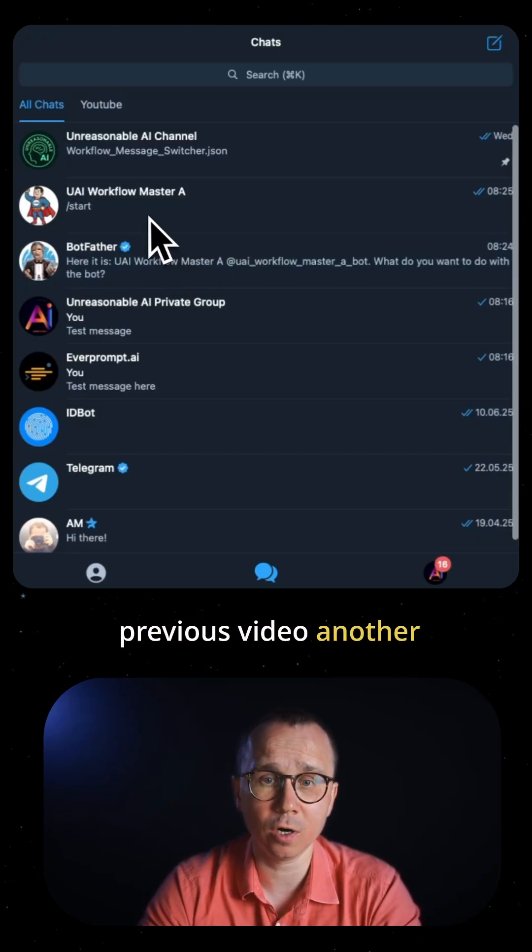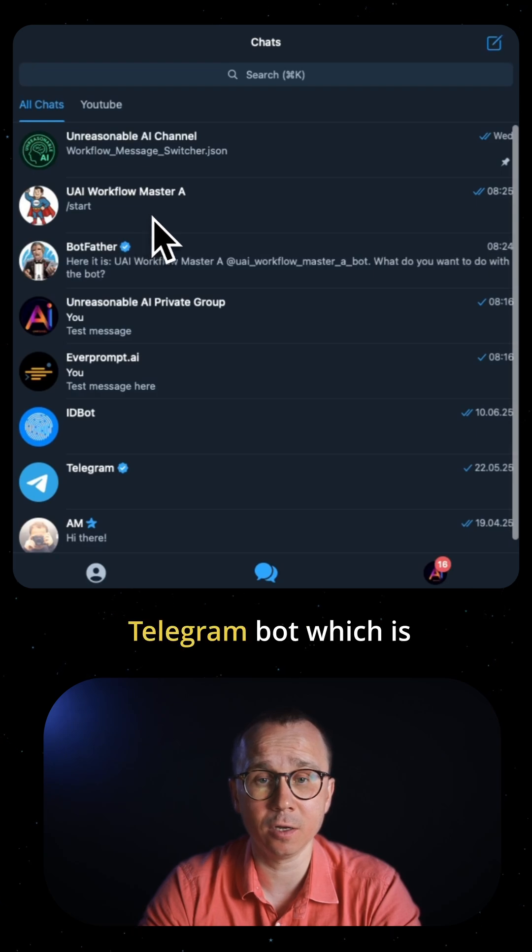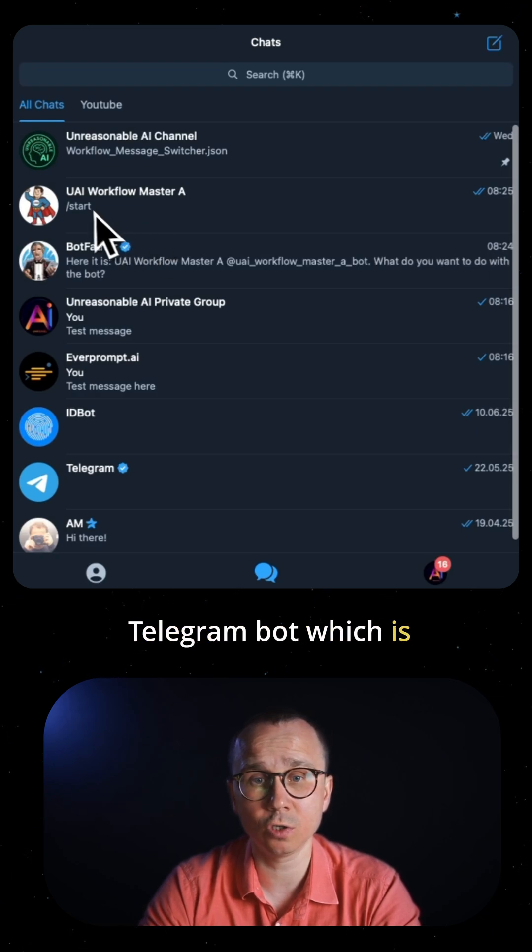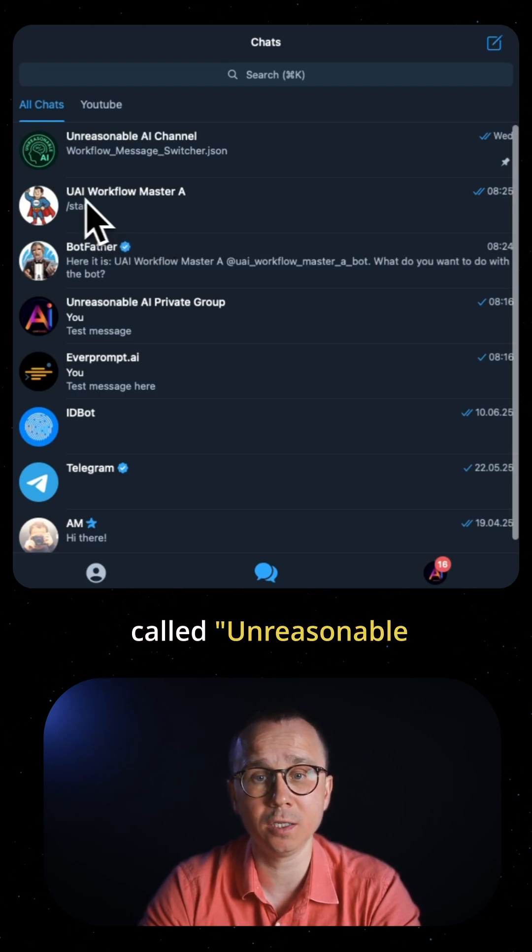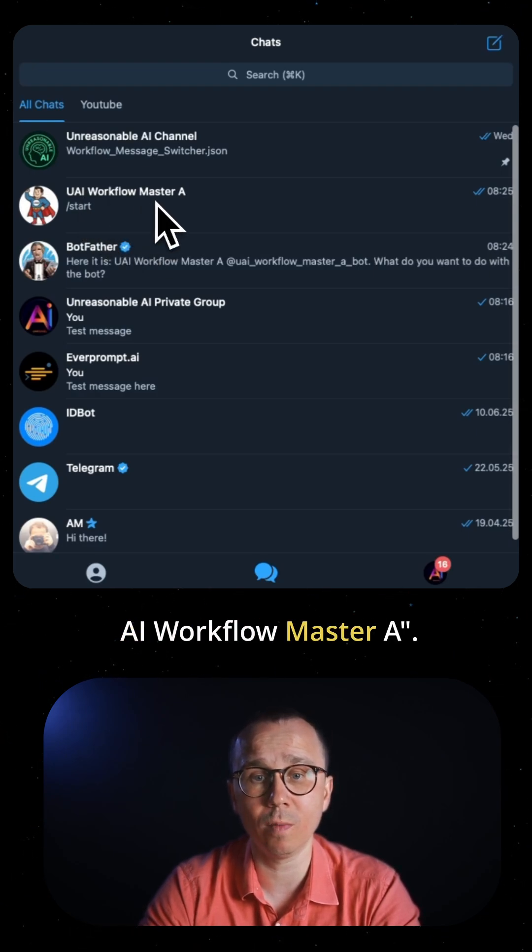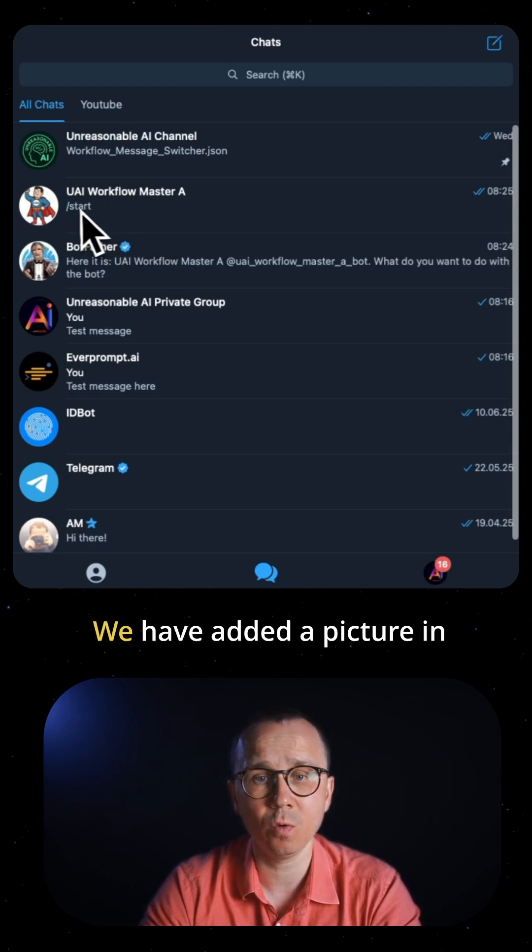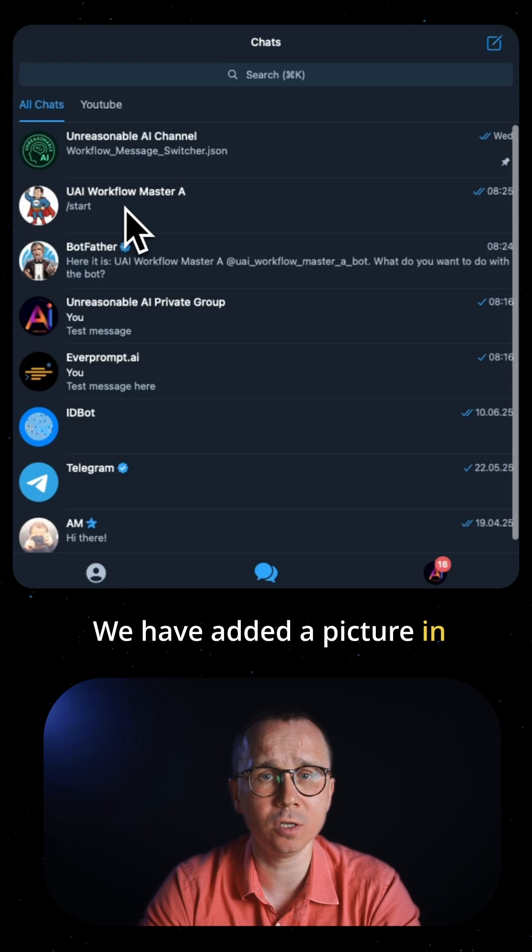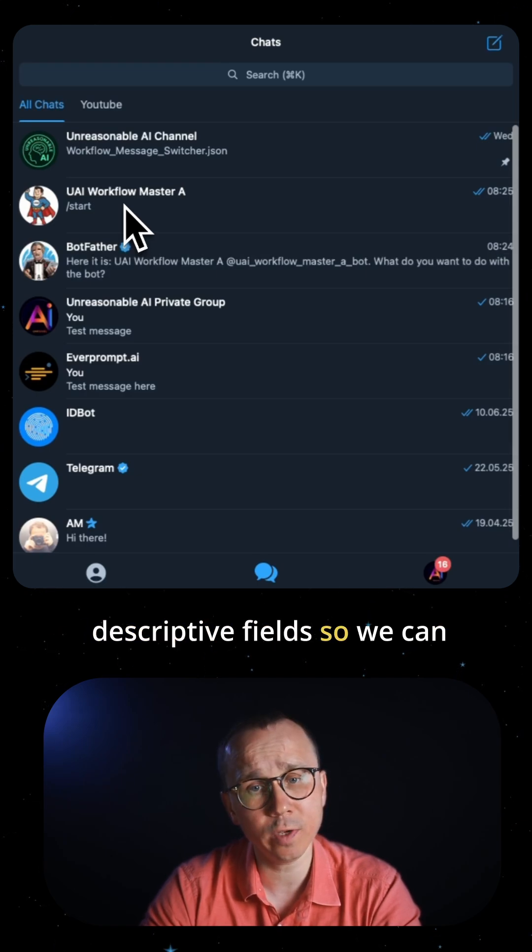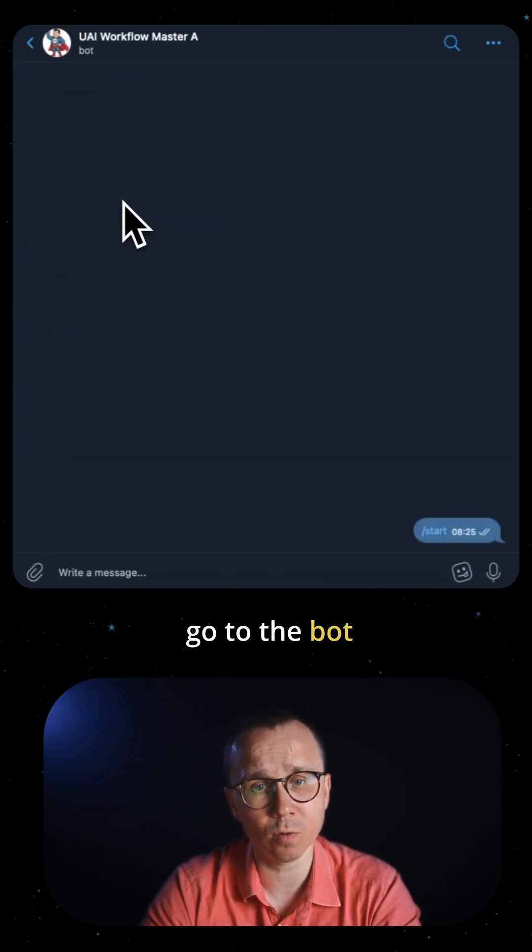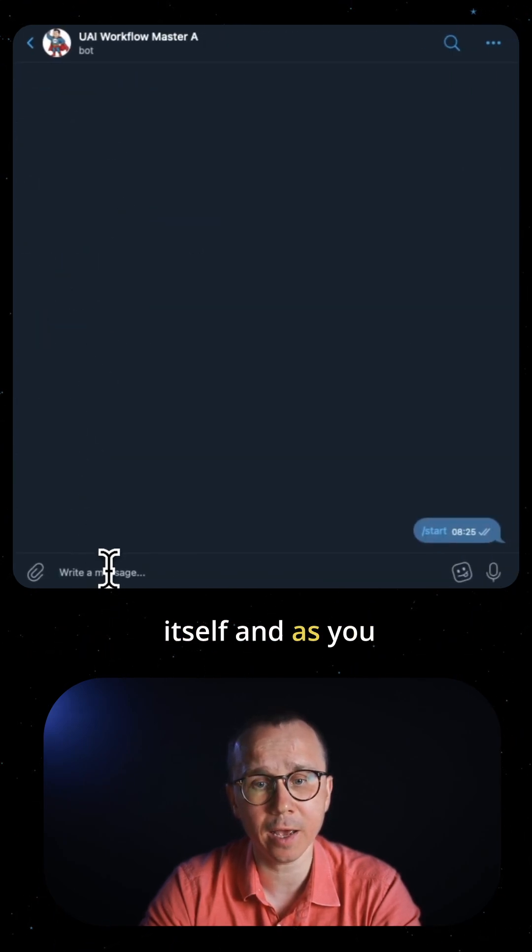We created another Telegram bot in the previous video called Unreasonable AI Workflow Master A. We've added the picture and descriptive fields. If we go to the bot itself, you can see we don't have the menu button type yet.